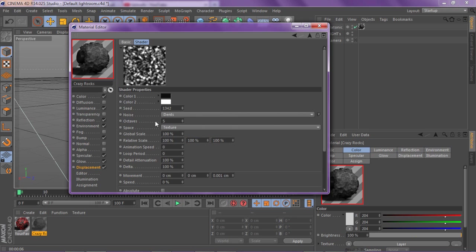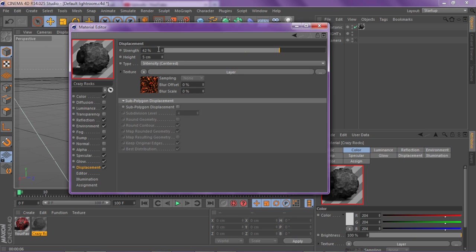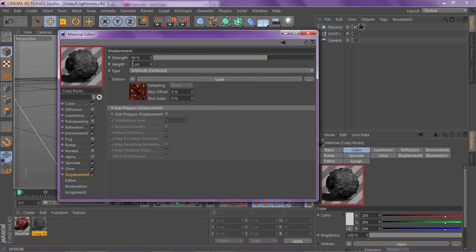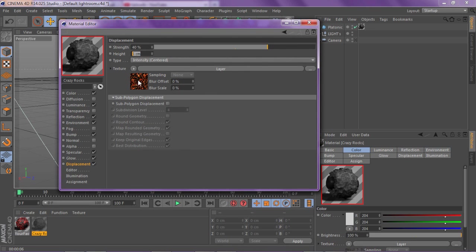Once you've done that, go back to Displacement. You can see the word Strength — set this between 40 or 45 because you don't want too much displacement. You want it controlled. If you want more or less at any point, just adjust the strength. You can also see the word Height — this is basically how deep the crevices go. The dark spots will be that many centimeters deep. Keep the Height between 6 or 8 — I'm going to put it at 7. That's going to make the displacement highs and lows really nice.